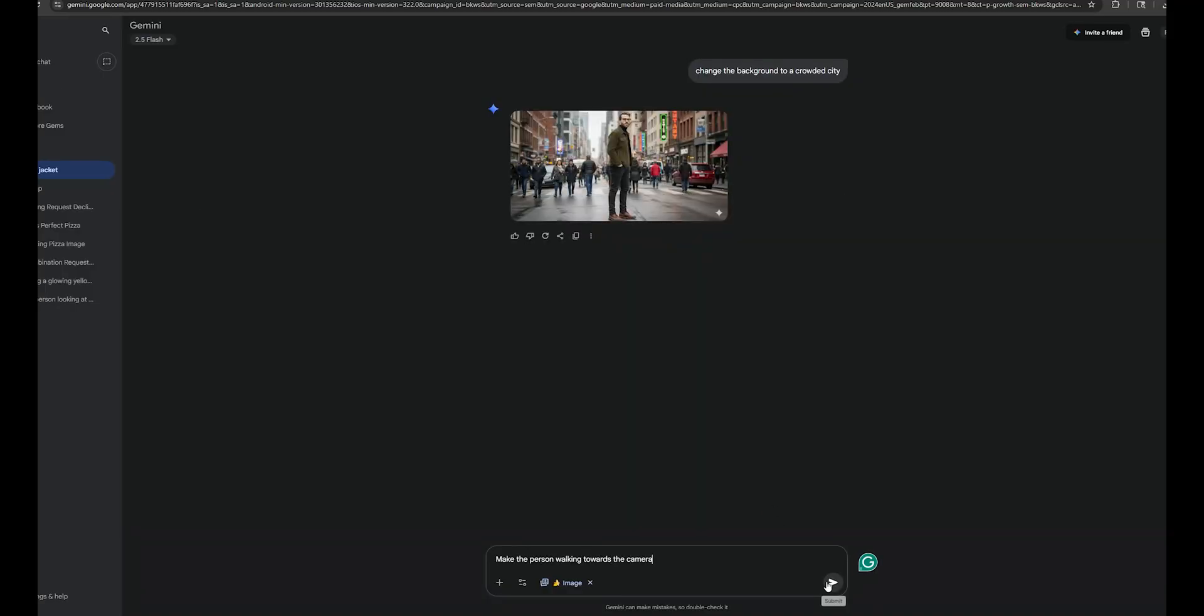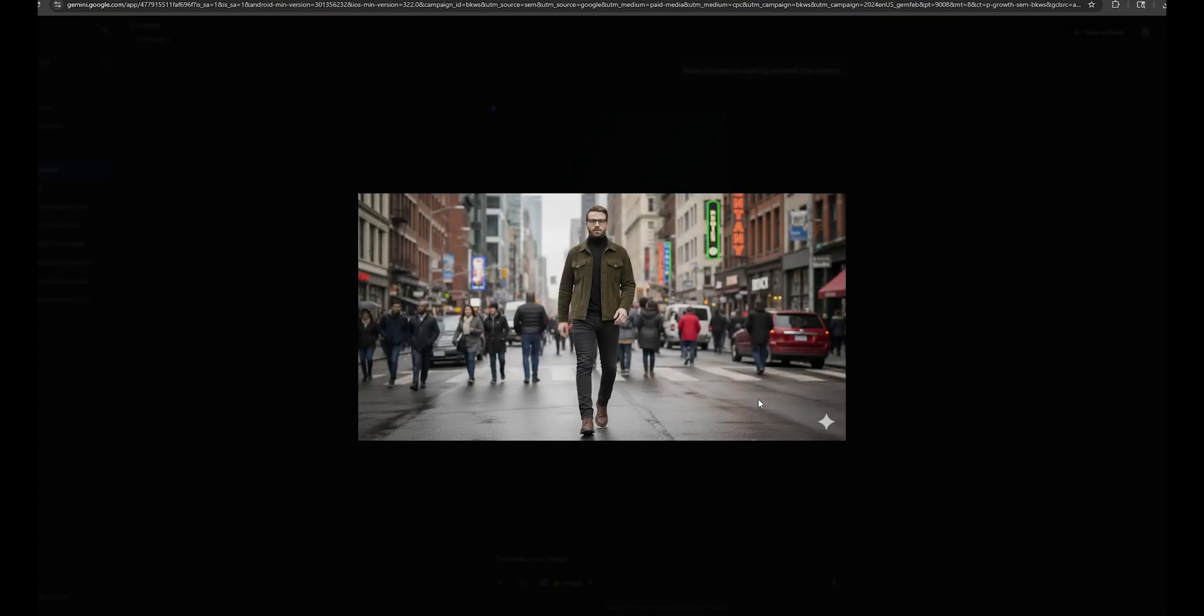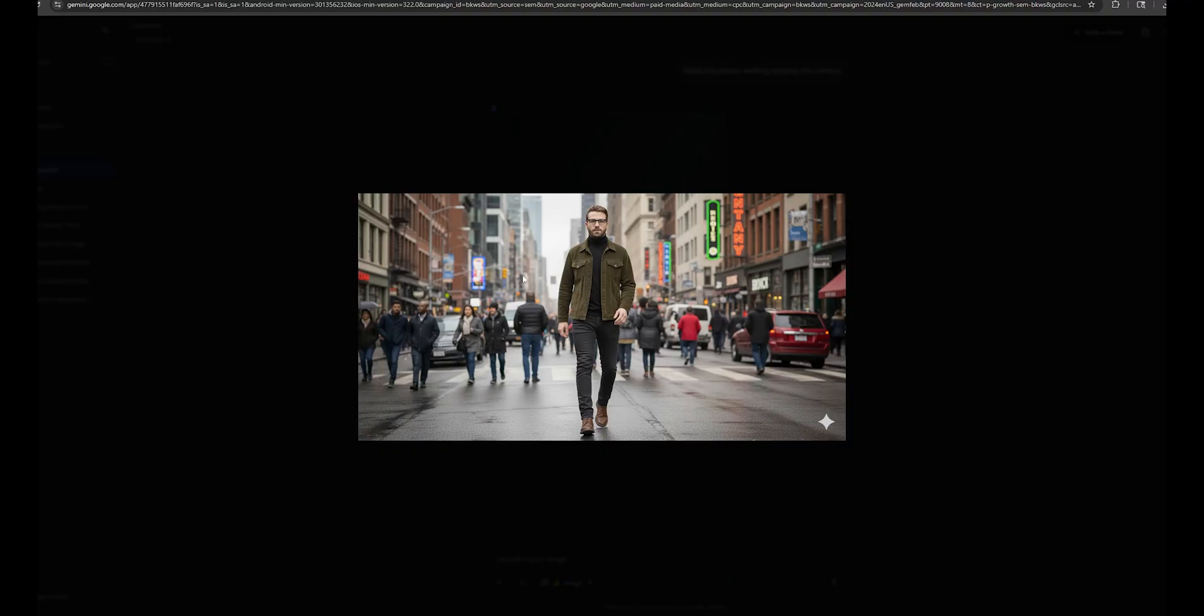So I'm going to type, make the person walking towards the camera. Nice. I mean, it's the same person with the same facial features. Normally, when it comes to AI image editing, most of the time when we want to change the main character in the image, it's going to mess up their facial features. But this AI model is doing a great job so far with keeping the consistency of this character.